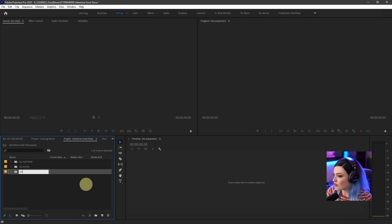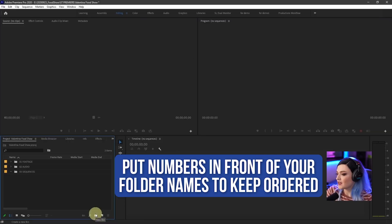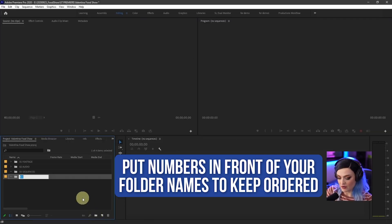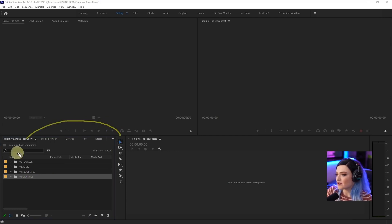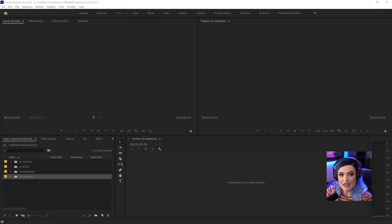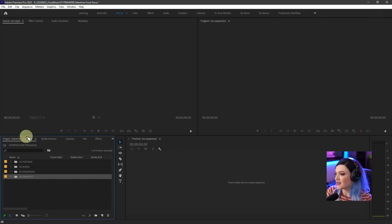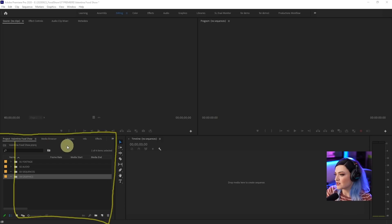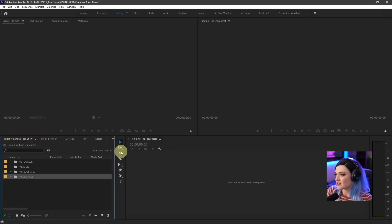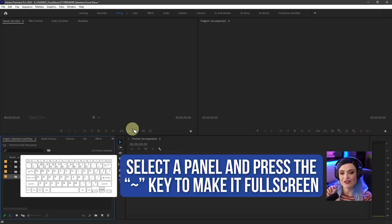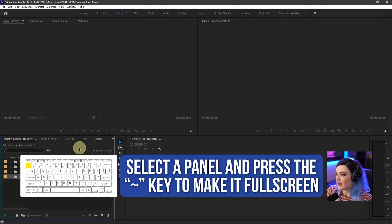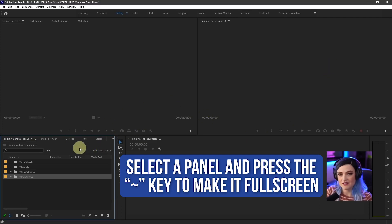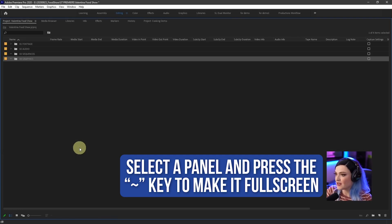So I'll go into new bin and I'll say 03 sequences. If I put numbers in front of them, I can keep them in whatever order I want. And I'll do another one, 04 for graphics. Now, each of these windows can actually be expanded full screen if you select it that draws a blue border around the edges. You can see there's that blue border and then you press the tilde key on your keyboard, which is the squiggly line at the top left that makes this panel bigger so you can press it and it goes big.